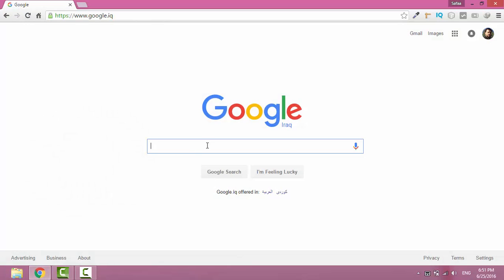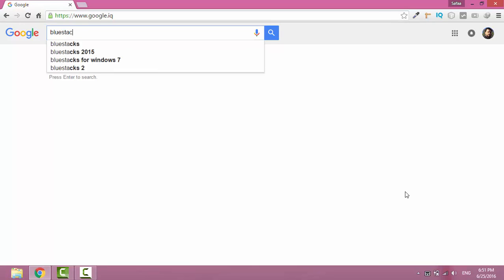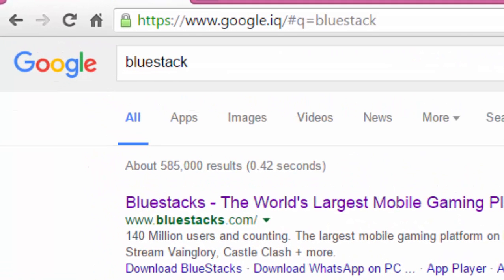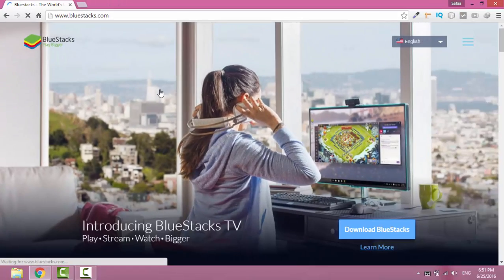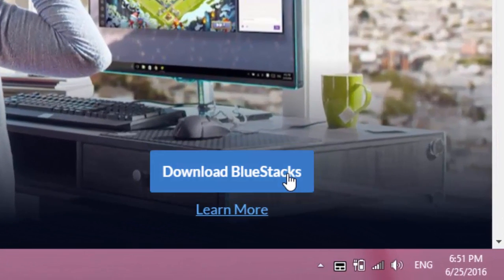Navigate to Google search engine, search for BlueStack. Go to BlueStacks.com. Click on Download BlueStacks.